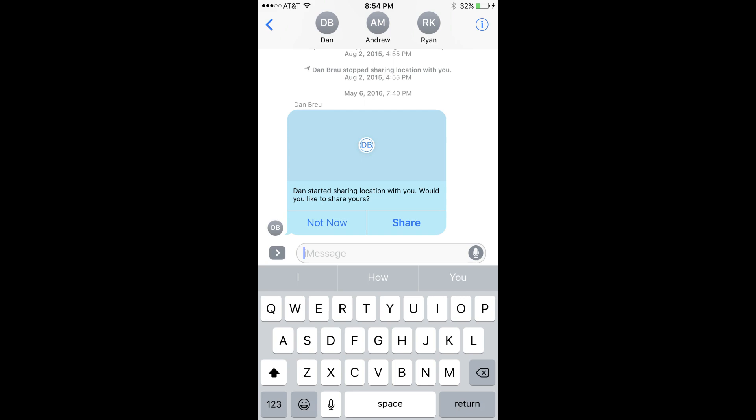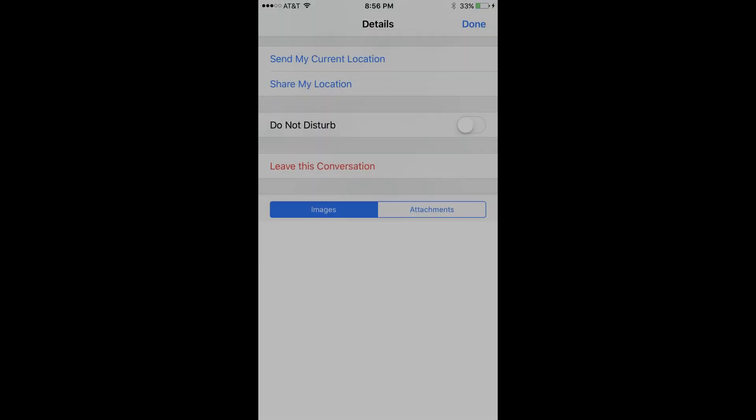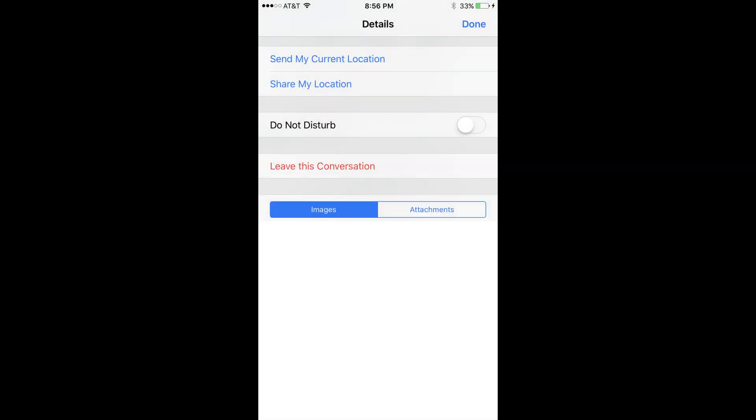Step 3. Tap the I icon in the upper right corner of the screen where the group chat is displayed. The details screen for that specific chat appears.